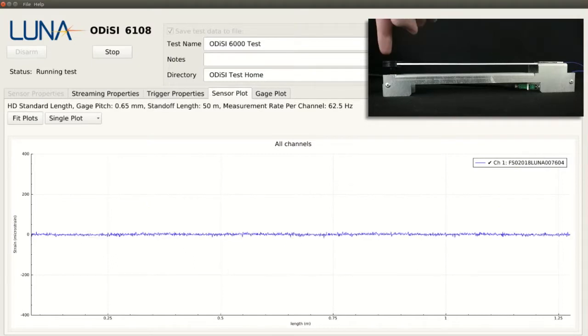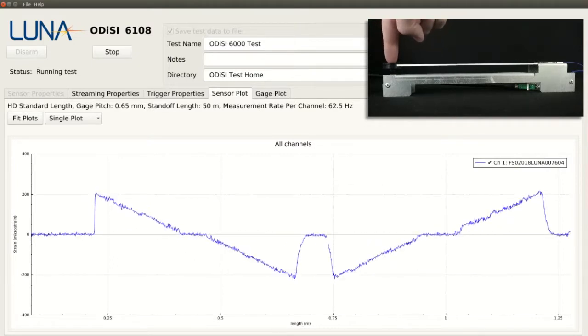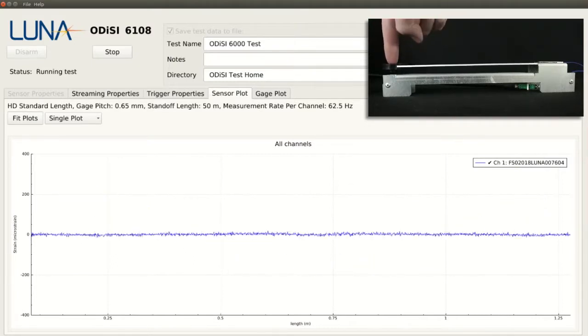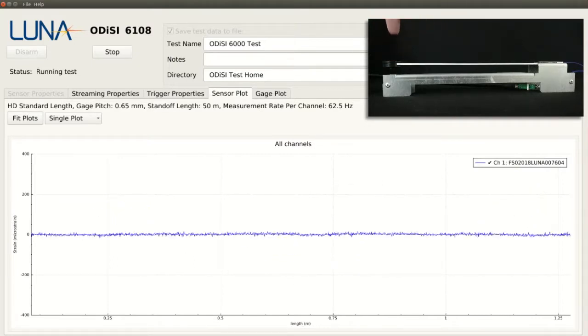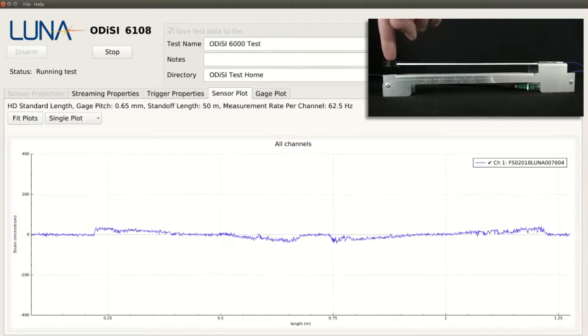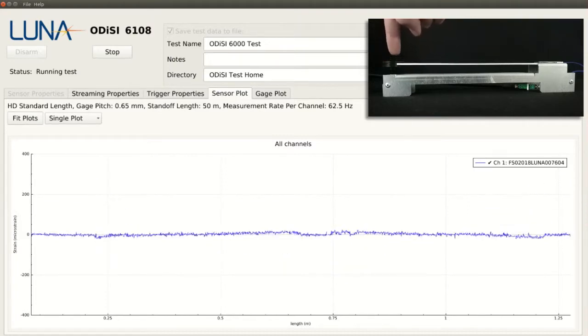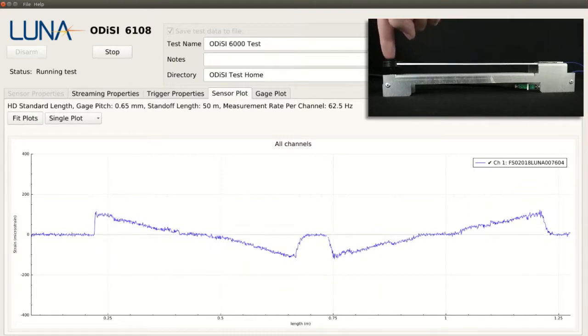In the 0.65 mm mode, we are still taking data at 62.5 Hz. So even when the beam is rapidly flexed, the measurements are able to easily keep up.